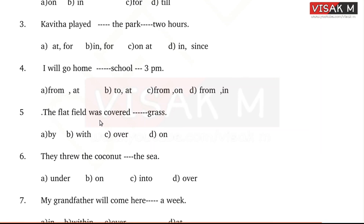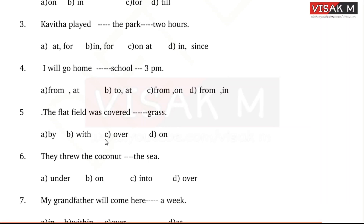The flat field was covered dash grass. Options: A - by, B - with, C - over, D - on. With grass — you can cover with grass. The answer is 'with.'